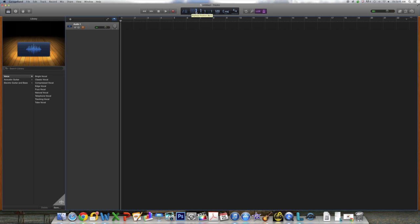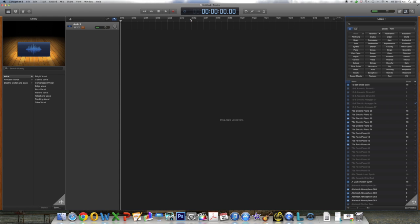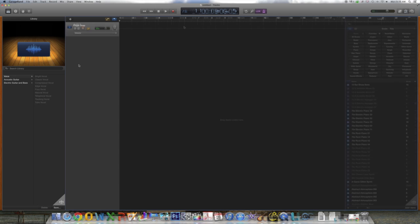It'll show you the beats per minute as well as the key signature, which says C major, and the time signature, which says 4-4 time. You can also set this to display your track in time, by hours, minutes, and seconds.